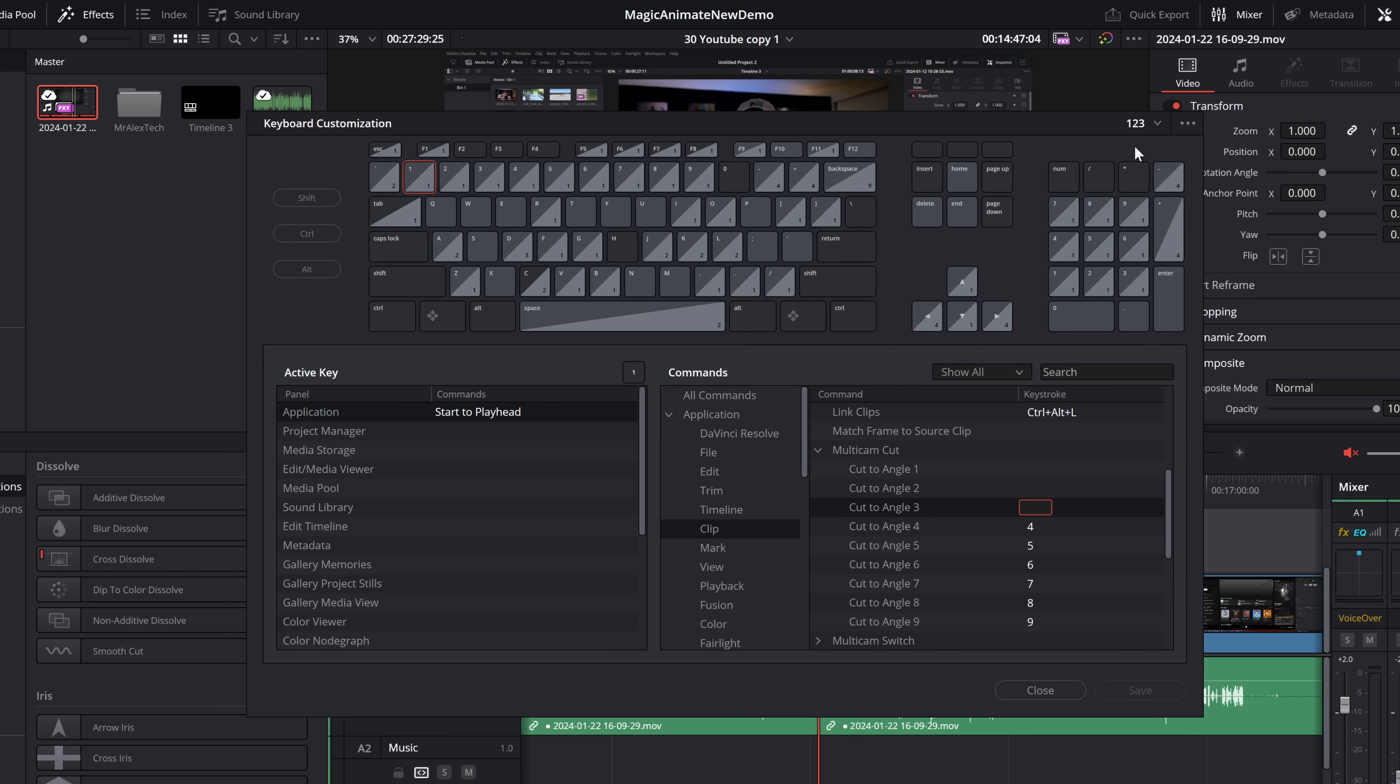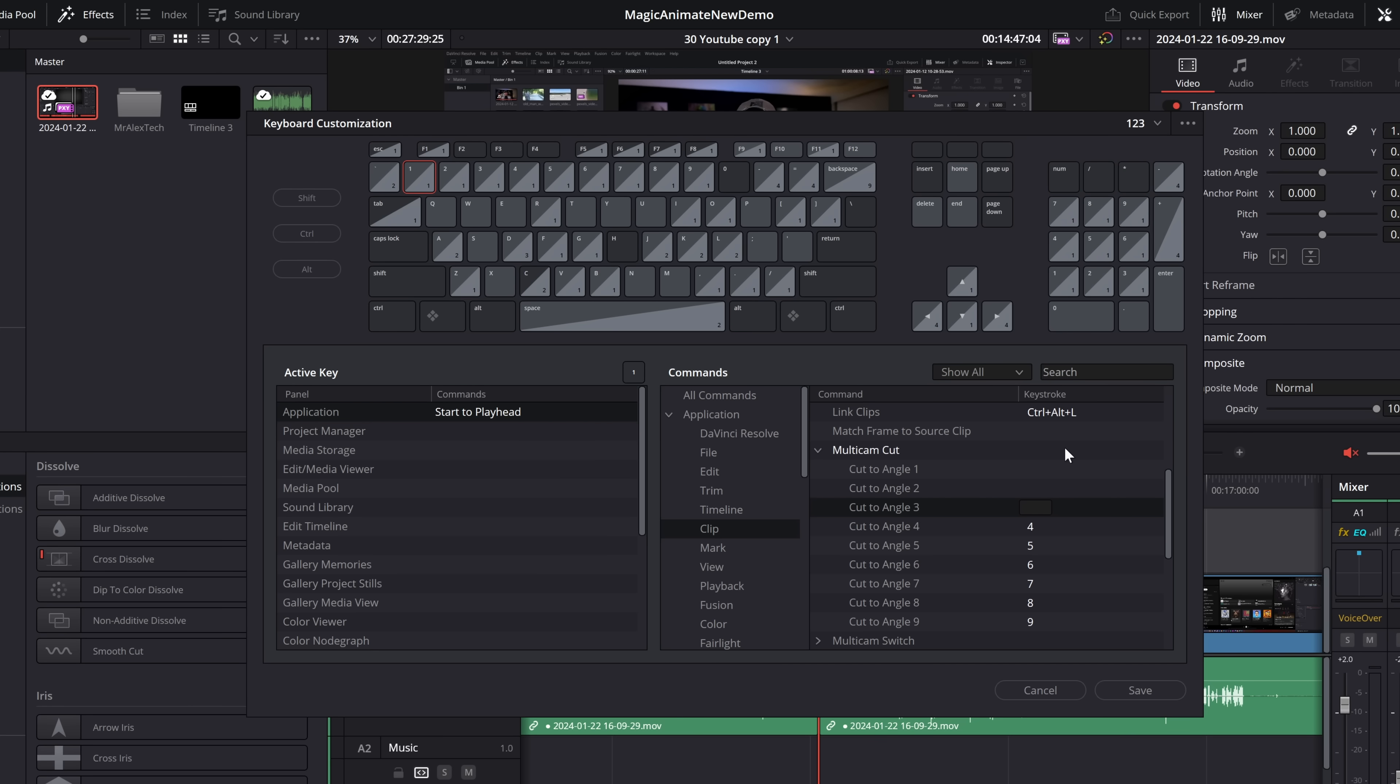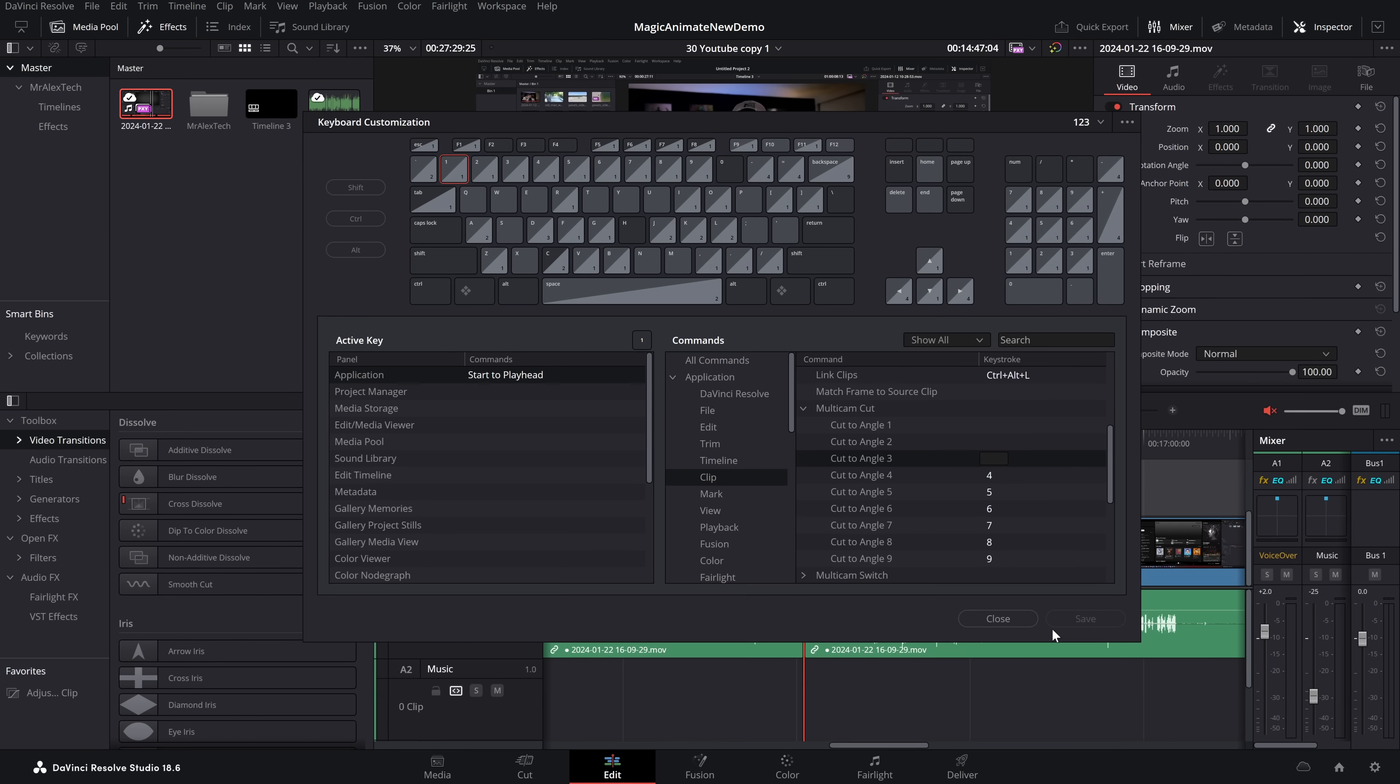Now, just before you close the screen, if you click on these presets again in the top right-hand corner, you can see DaVinci Resolve is still there, so that default one still exists. It's really easy to jump back to if you need to, but we go to one, two, three. We've got our start to playhead. Everything is all assigned. Perfect. We'll hit save.